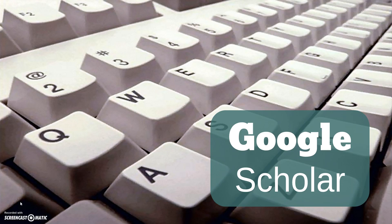Hi, my name is Sarah Ann, and in this tutorial, I'm going to show you how to use Google Scholar.